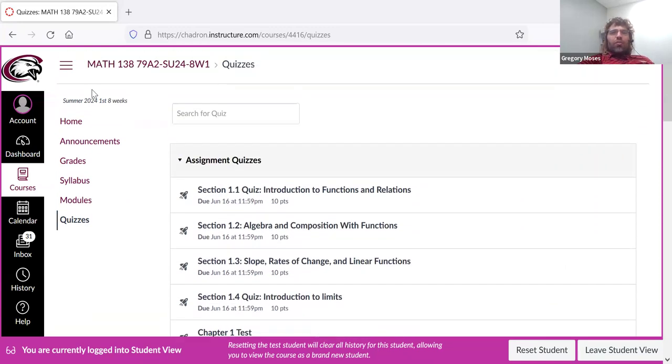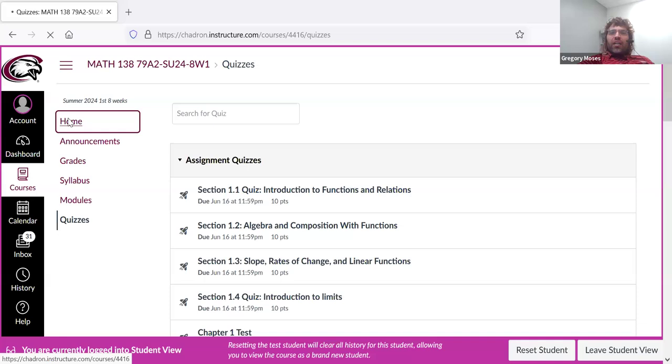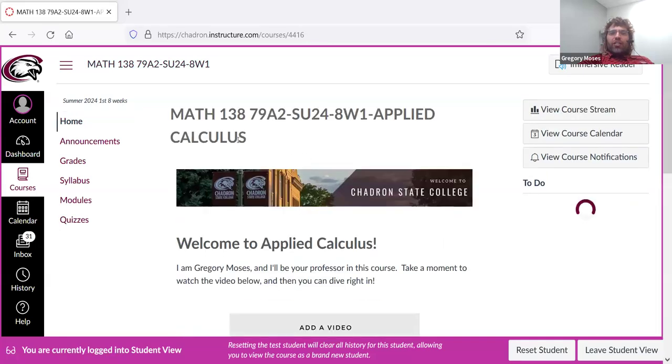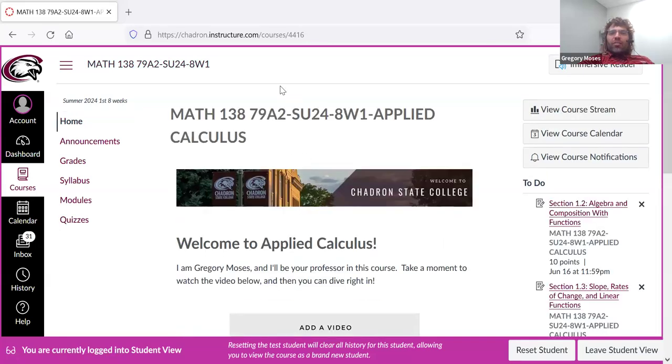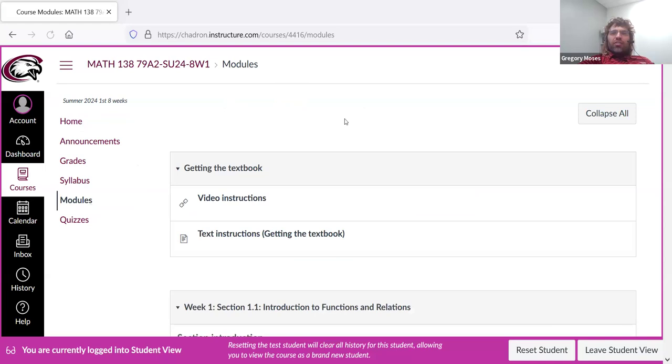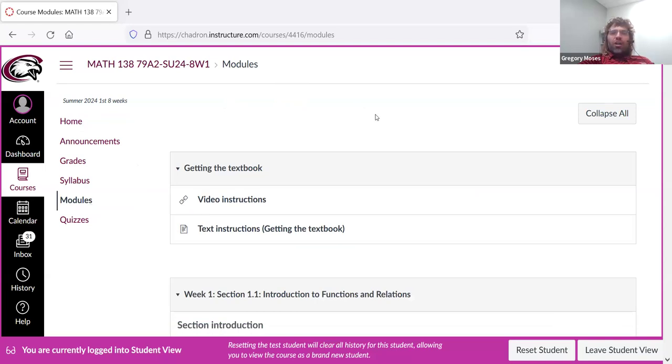So with all that said, I believe you're now ready to dive in. Again, I would probably start by looking at the syllabus. And once you've done that, you can click modules and go.